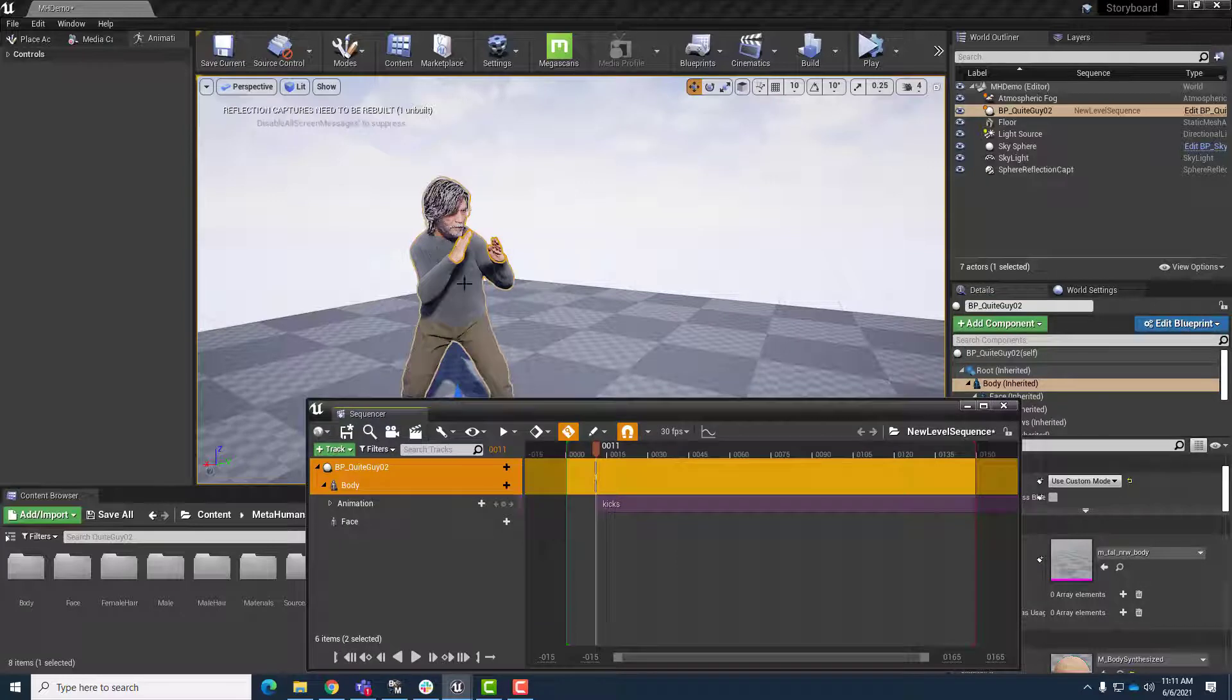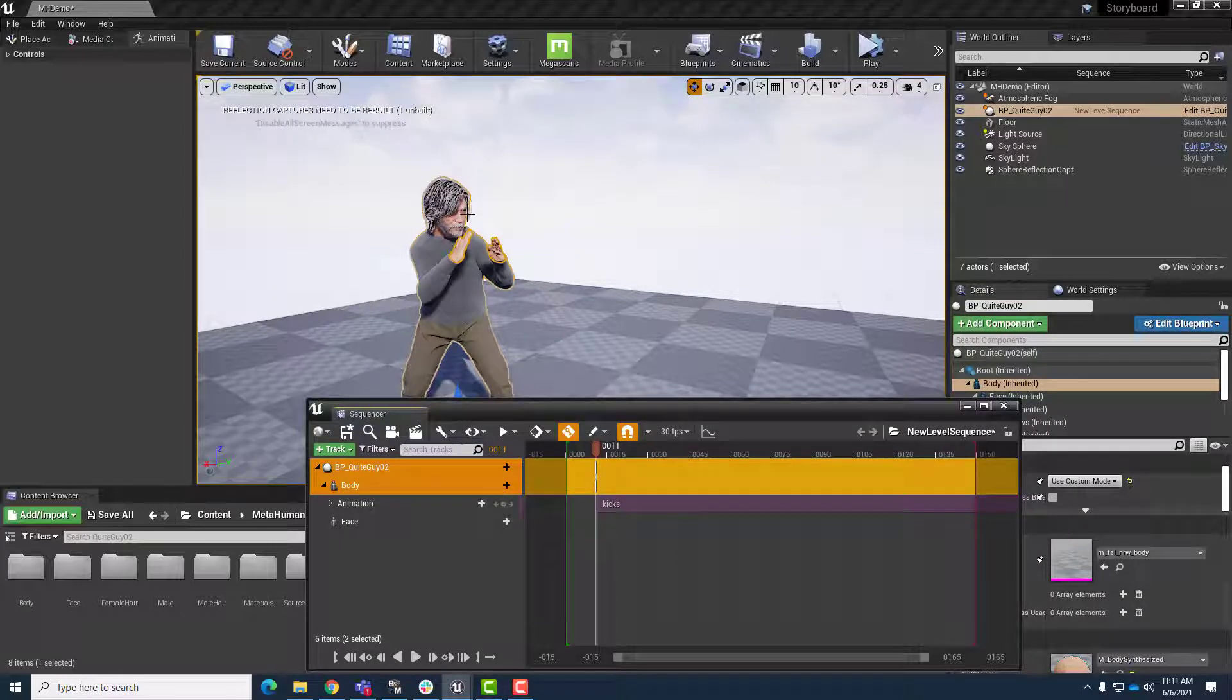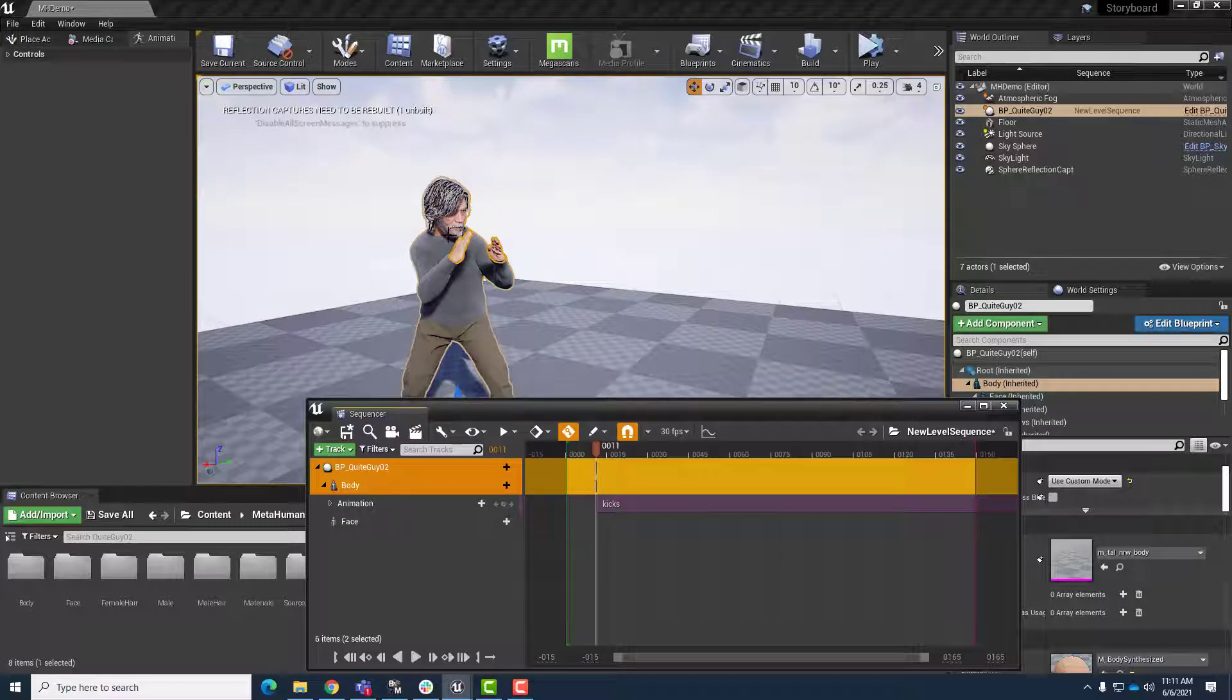Sometimes the head gets crushed in. If you have a short metahuman, they might get stretched out. Sometimes the shoulders get big. All of this is just because of the retargeting mode of the metahuman actor's skeleton.